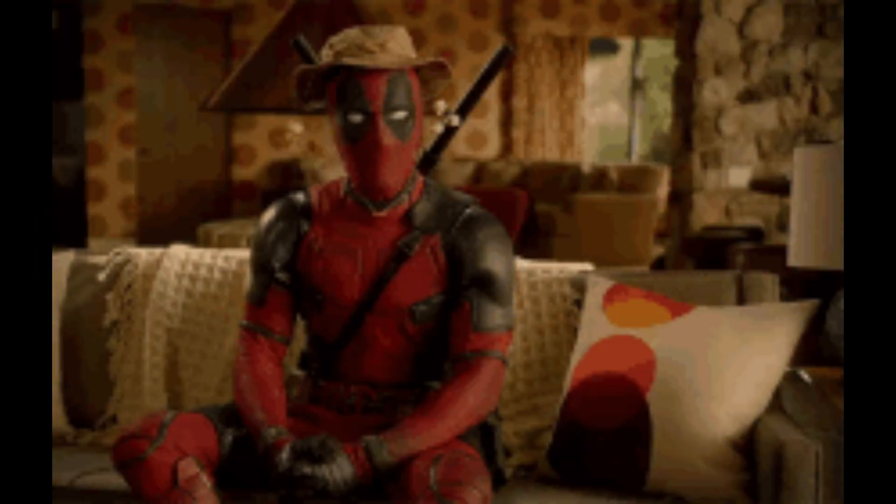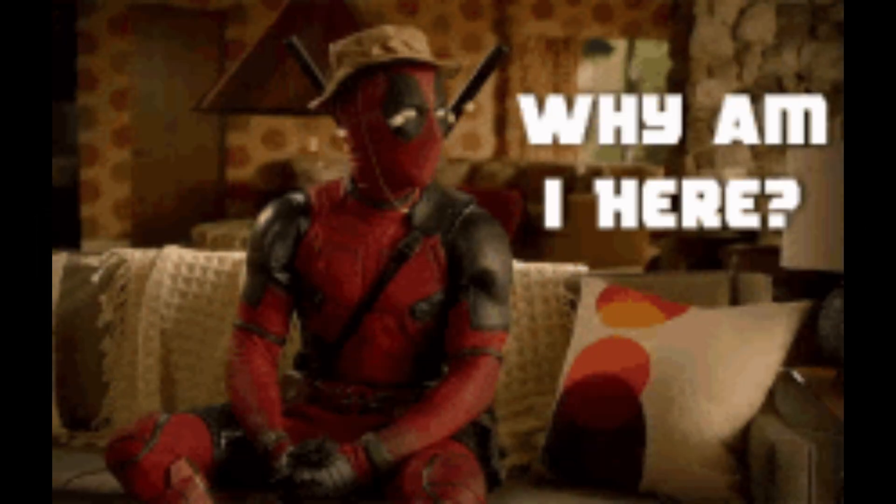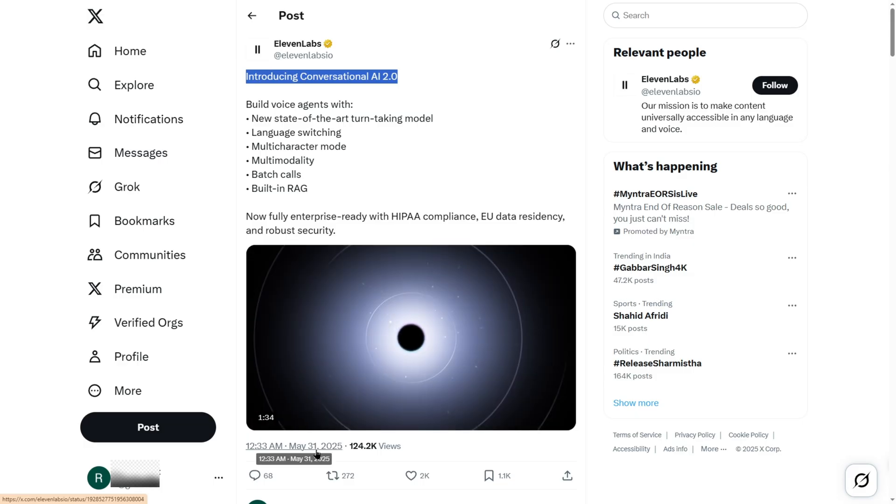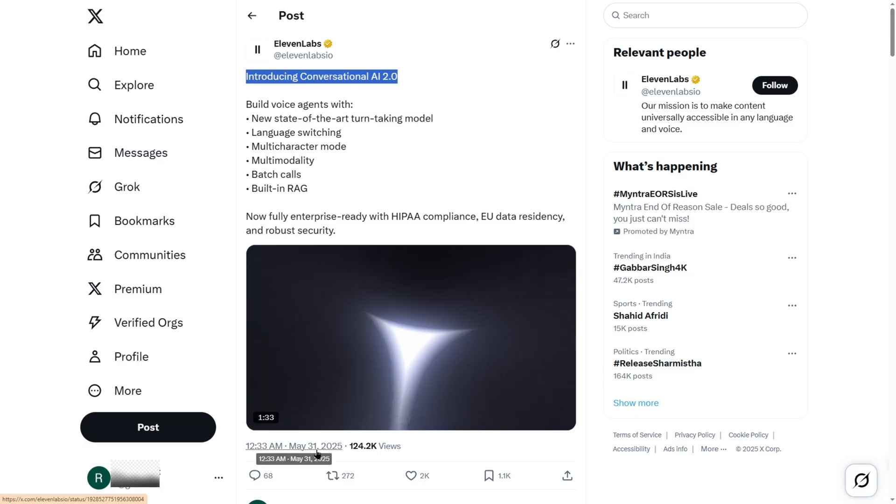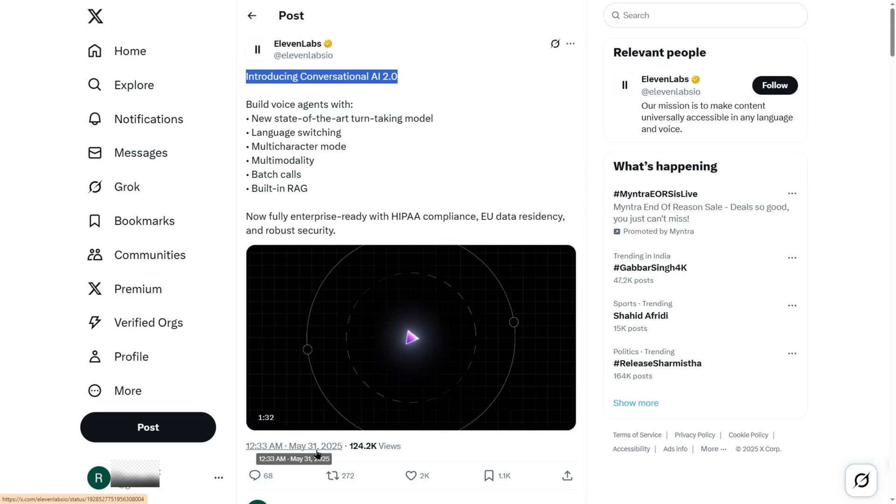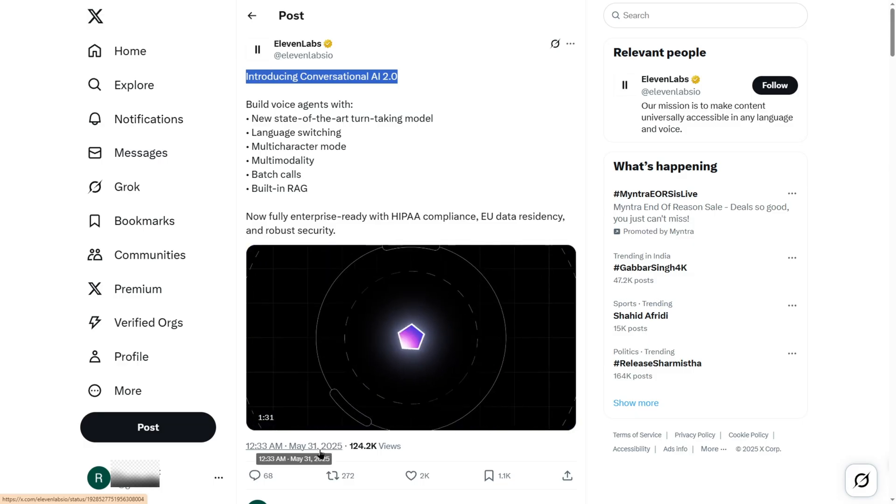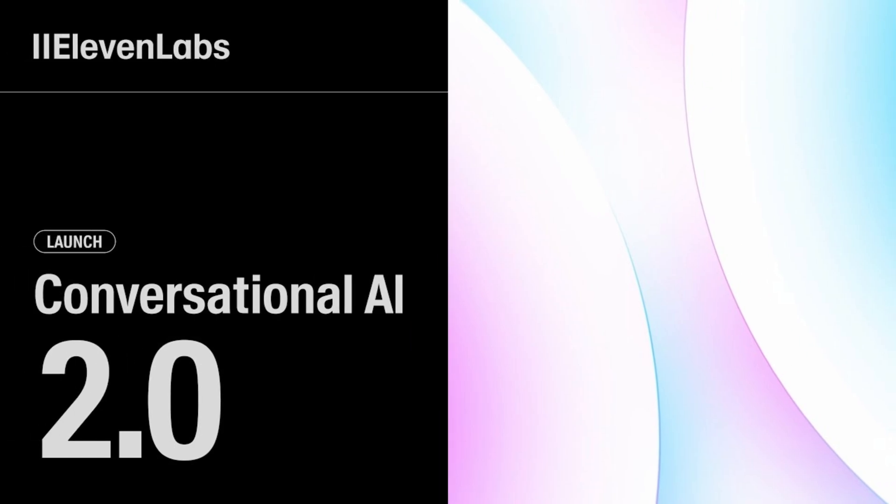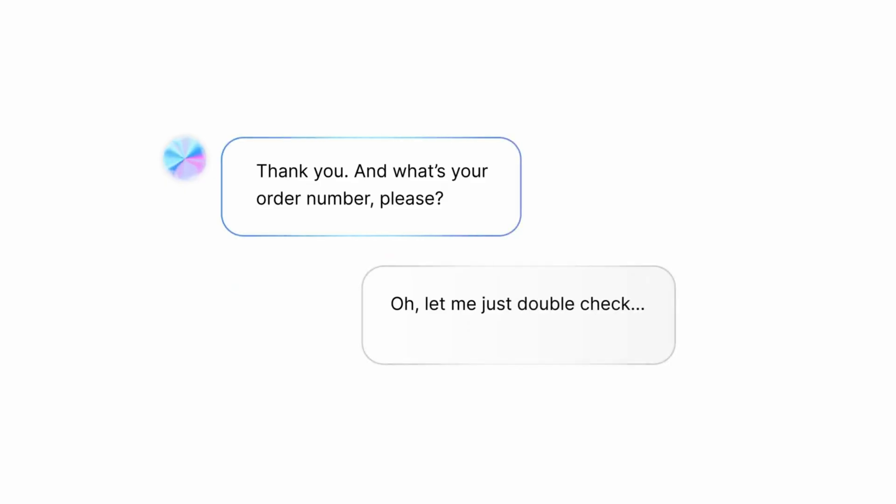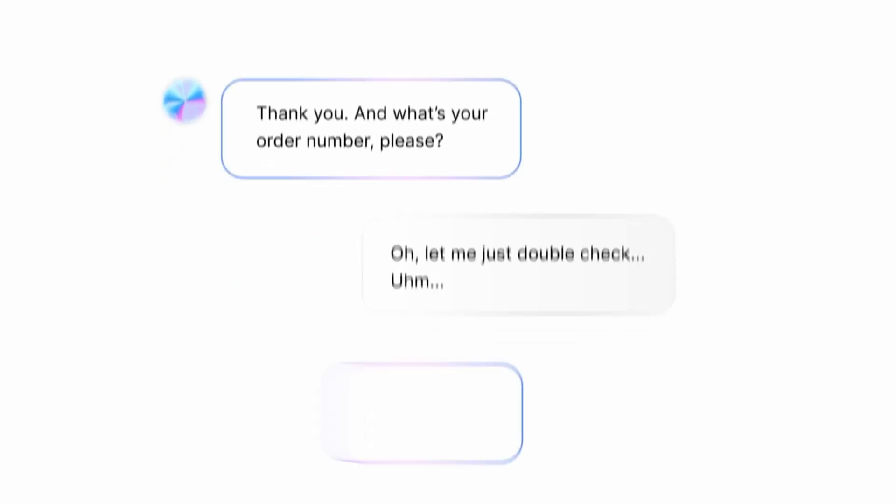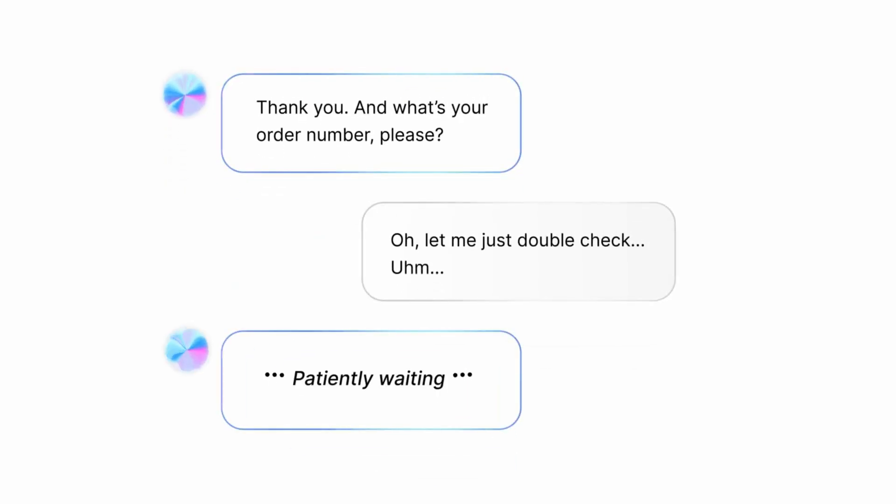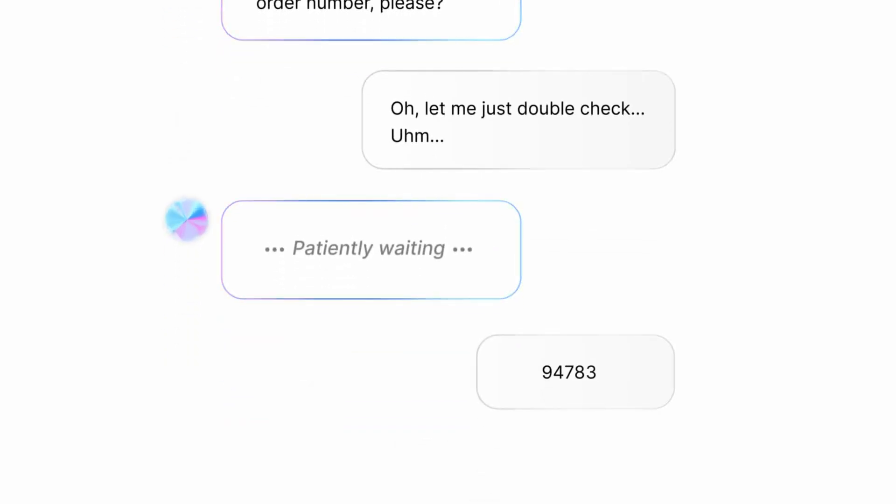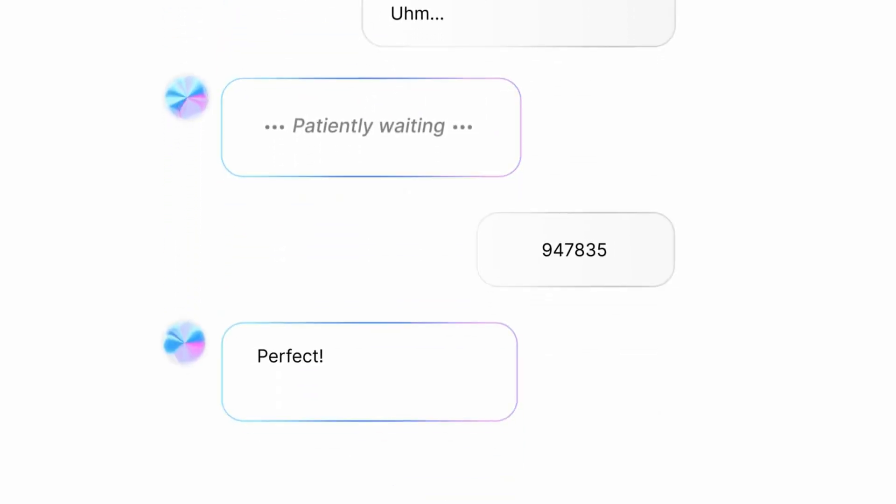Now let's circle back to the real reason we're all here. The May 30th, 2025 update. This thing is stacked. First, Conversational AI 2.0 brings real-time voice-to-voice interaction with natural turn-taking. Yes, the AI finally learned how to not interrupt you like your little cousin during movie night.